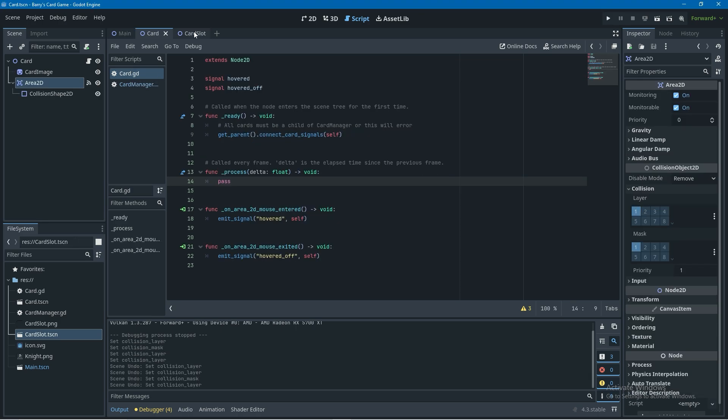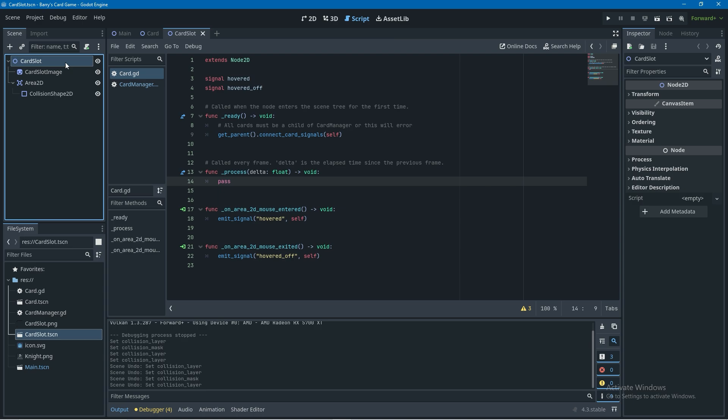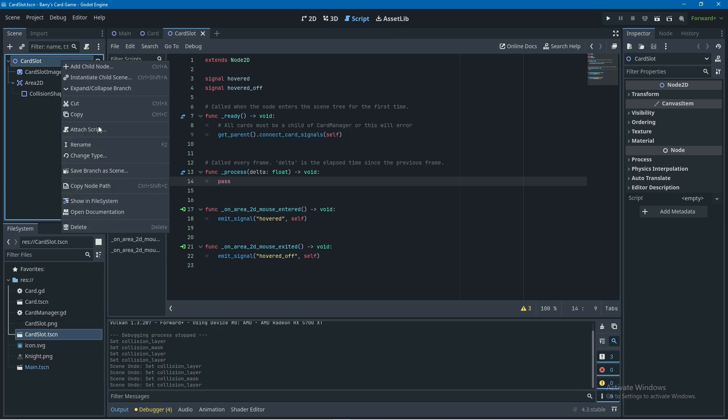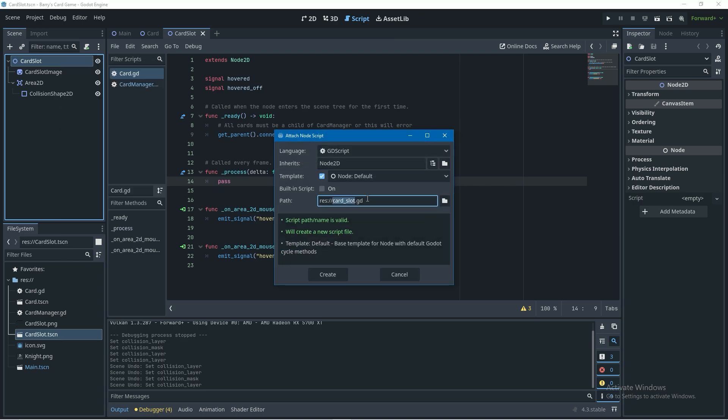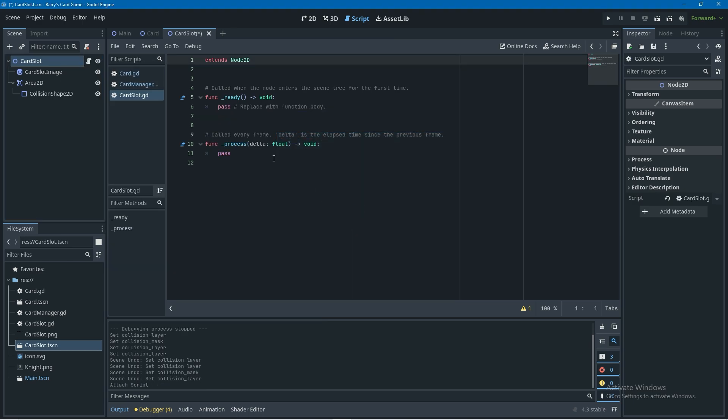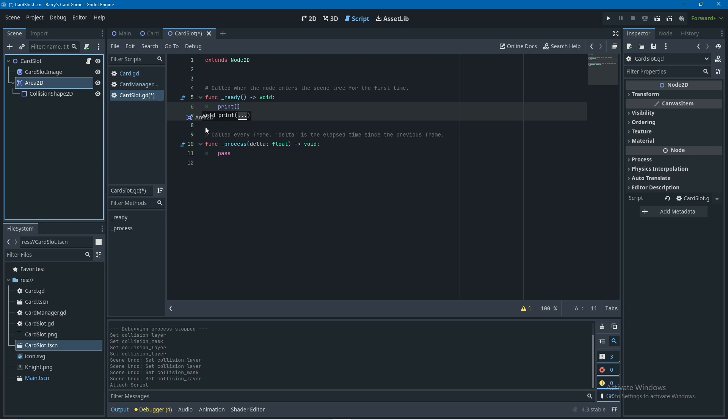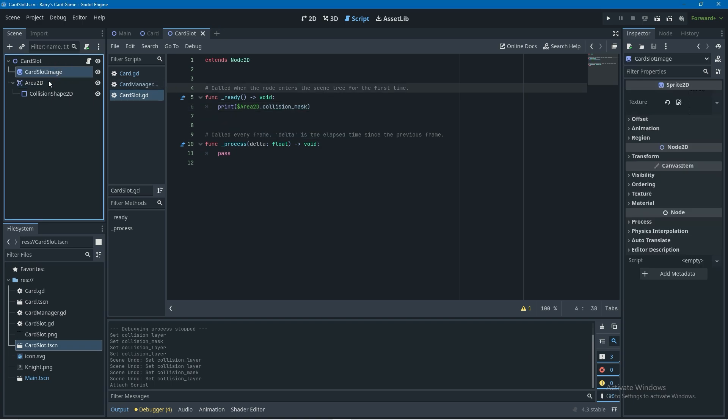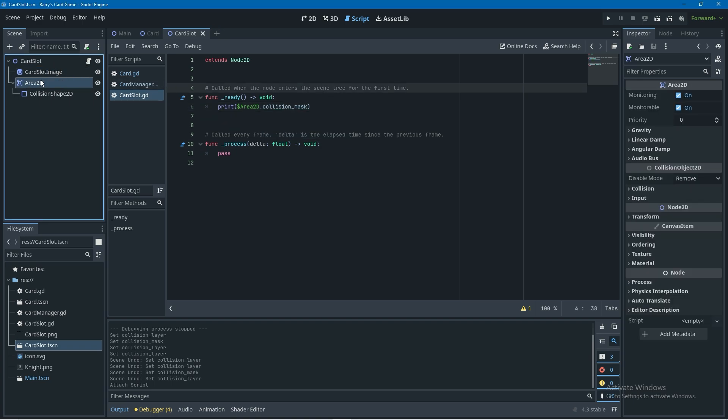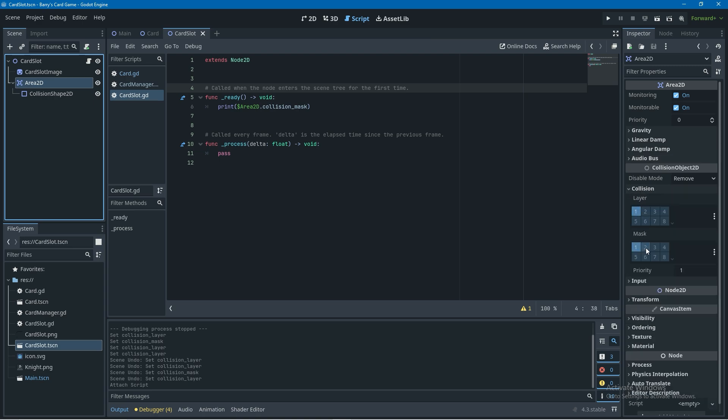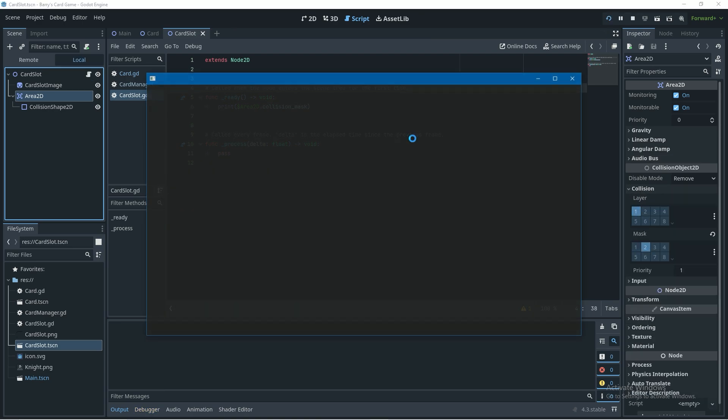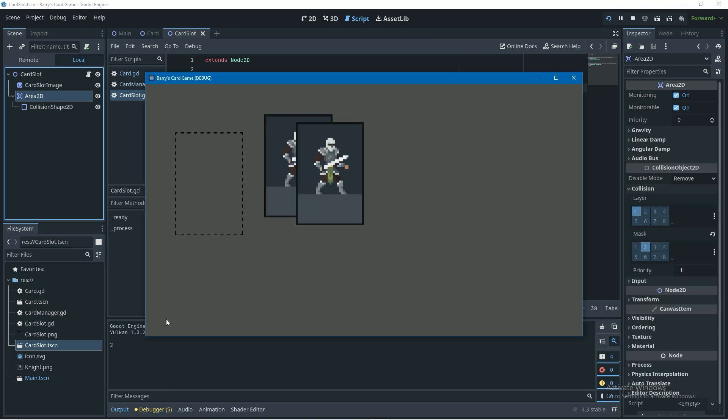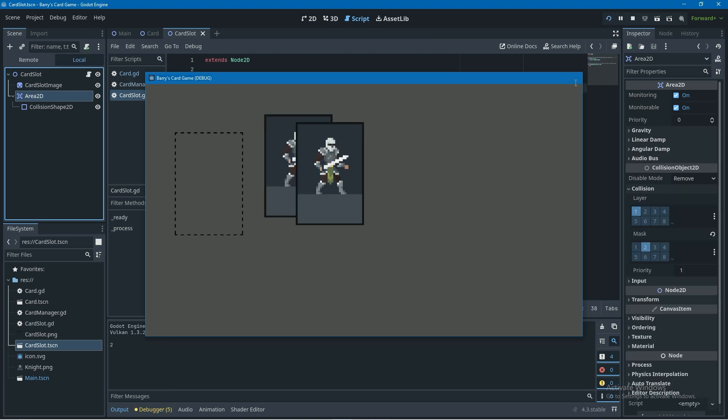So let's firstly go into the card slot scene here, right click on card slot and attach a script that we're going to call card slot. I'm going to do this because there's something I need to show you. In the ready function here I'm just going to print the collision mask of the area2d so I'm going to drag in the area2d here to get a reference to it and just print .collision_mask. Now if we give this a run and keep an eye on our output we're going to see that the collision mask in the inspector, if we set it to 2 in the inspector it's going to print 2.